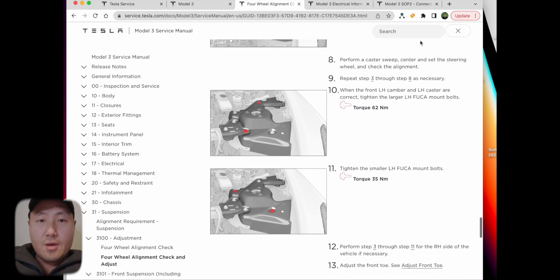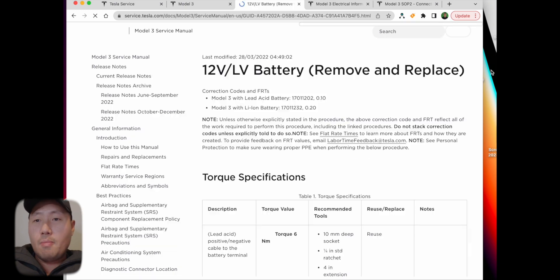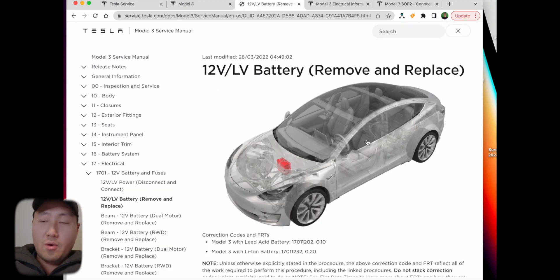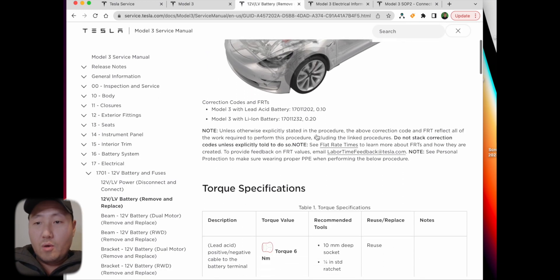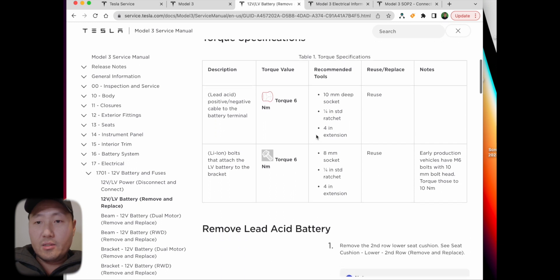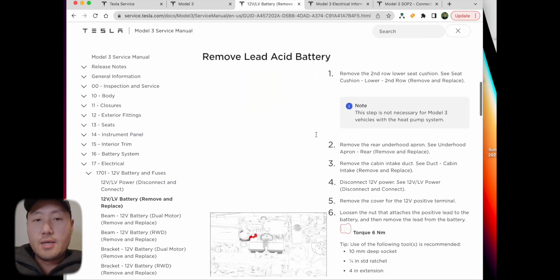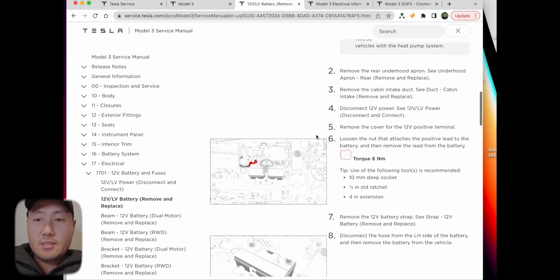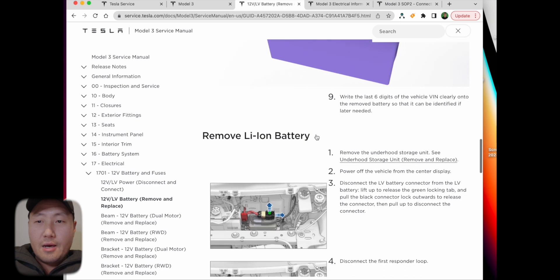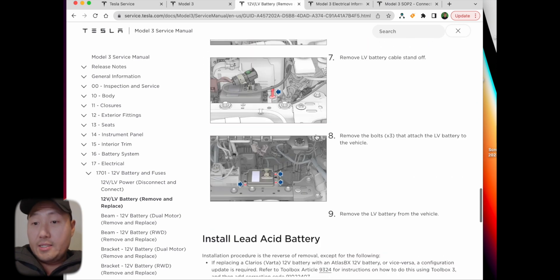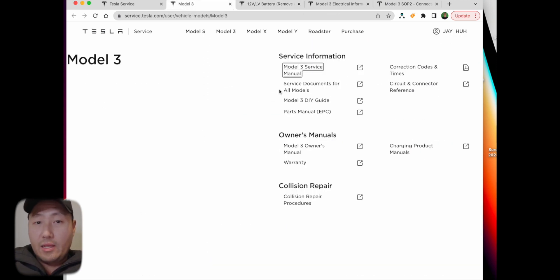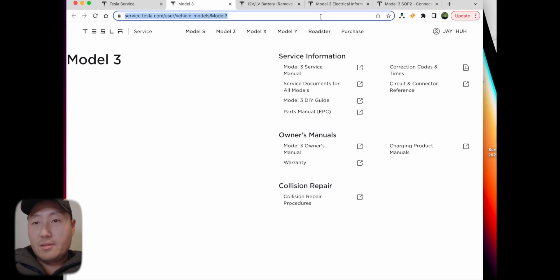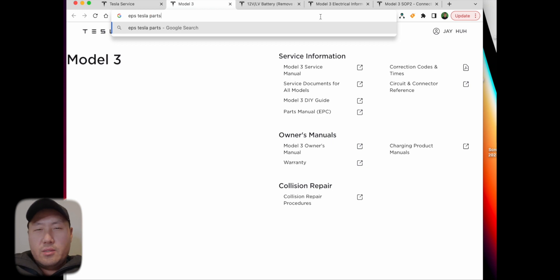For example, four-wheel alignment check and adjust - it tells you to put 42 pounds of air pressure on all the tires. It just goes step by step how to loosen, how to adjust the camber and caster. Everything's there, very straightforward. Another thing you're going to do often is the 12-volt battery. All the torque specs, all the steps, everything is there. If all the consumers had access to this, they'd be able to do it by themselves.